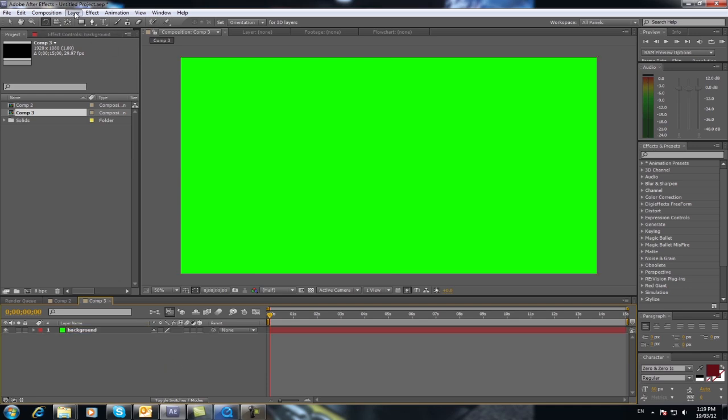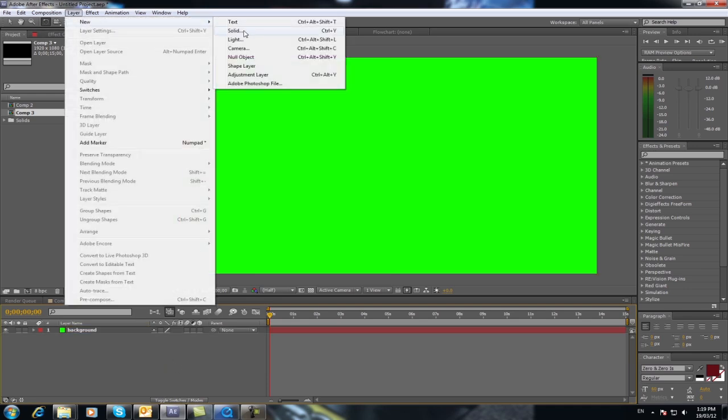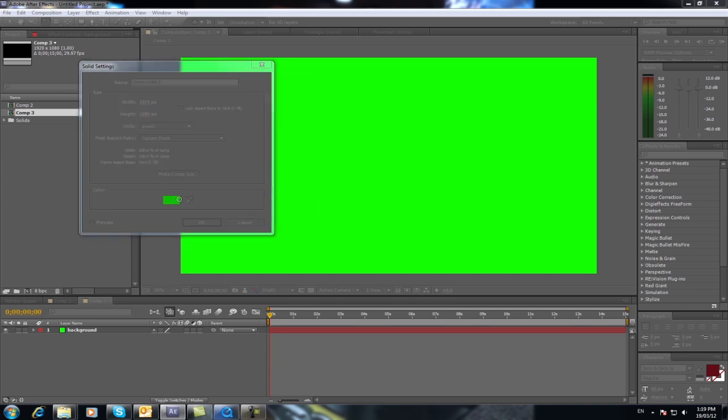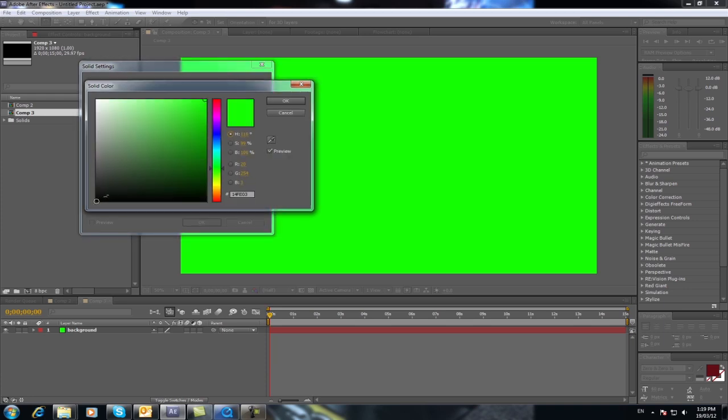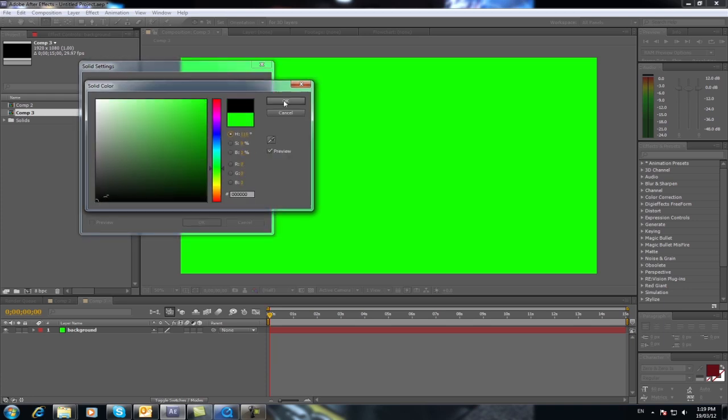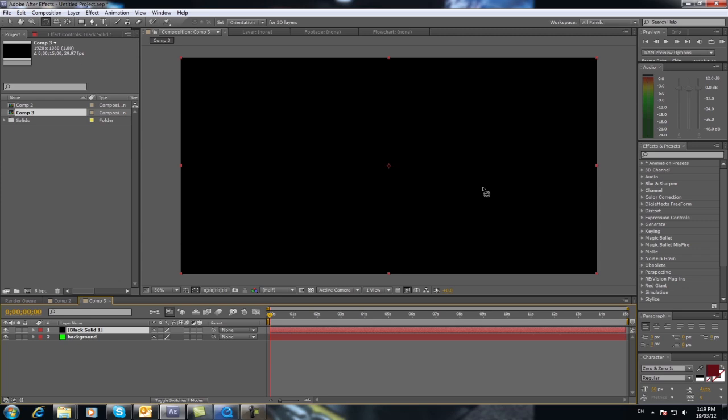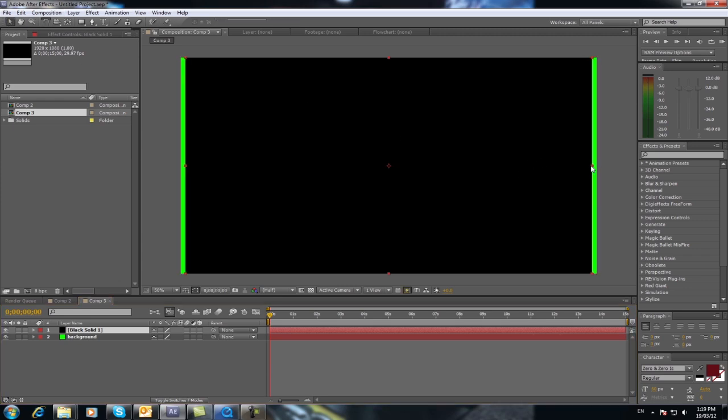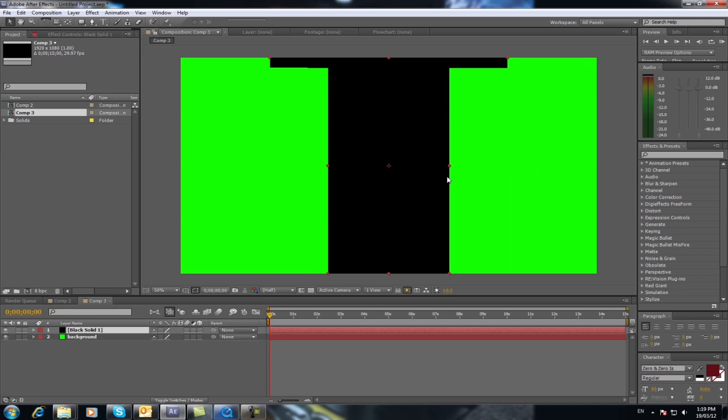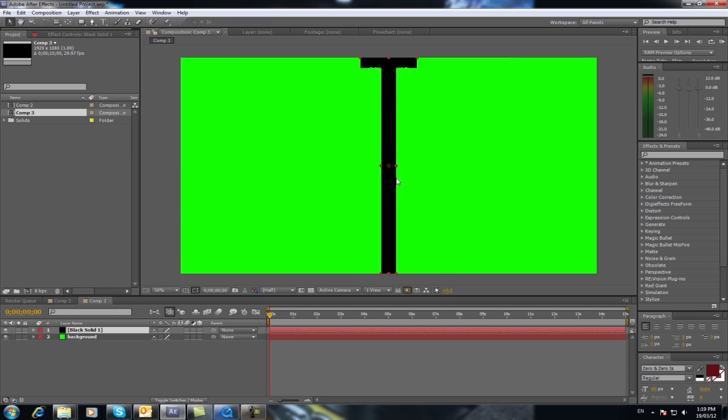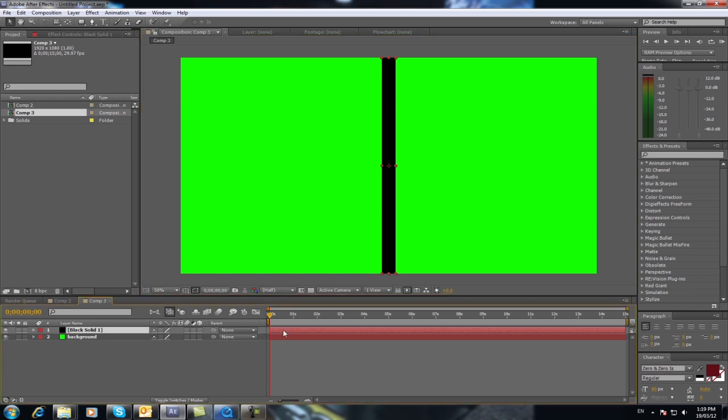Okay now I'm going to go layer new solid again but this time we're going to go black or close to black as we can get. And what we want to do is you want to bring the sides in like so. Just like that. We'll call that one prop 1. So select it, press enter and just call it prop 1.